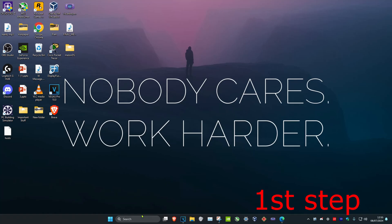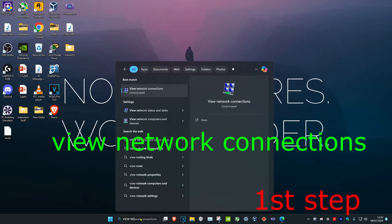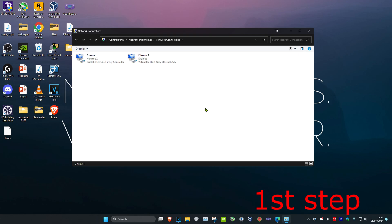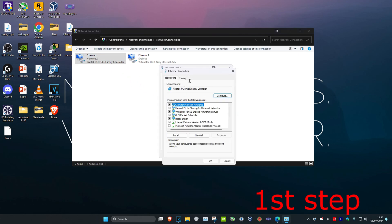For the first step, head over to search and type in 'View Network Connections' and click on it. Once you're on this, find your network adapter, double click on it, click on Properties, and then click on Internet Protocol Version 4.